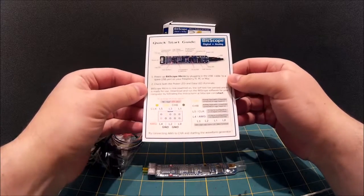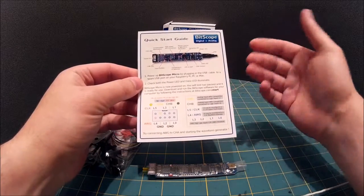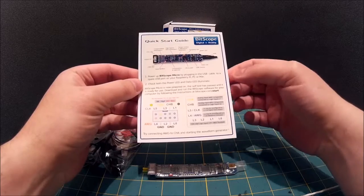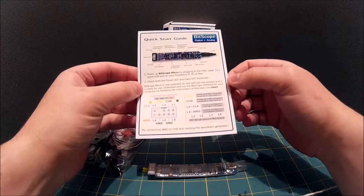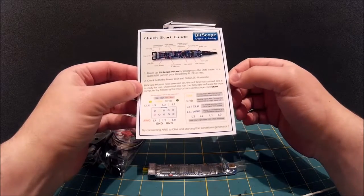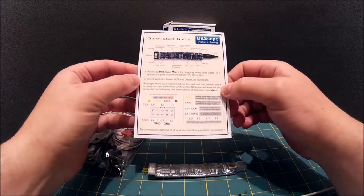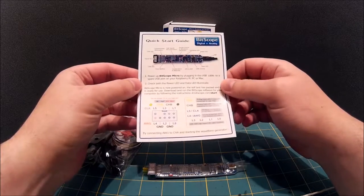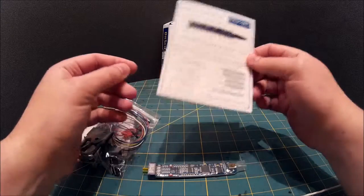So basically all you do is you can plug it in. You go to Bitscope.com slash start and download the software for your platform and plug it in.